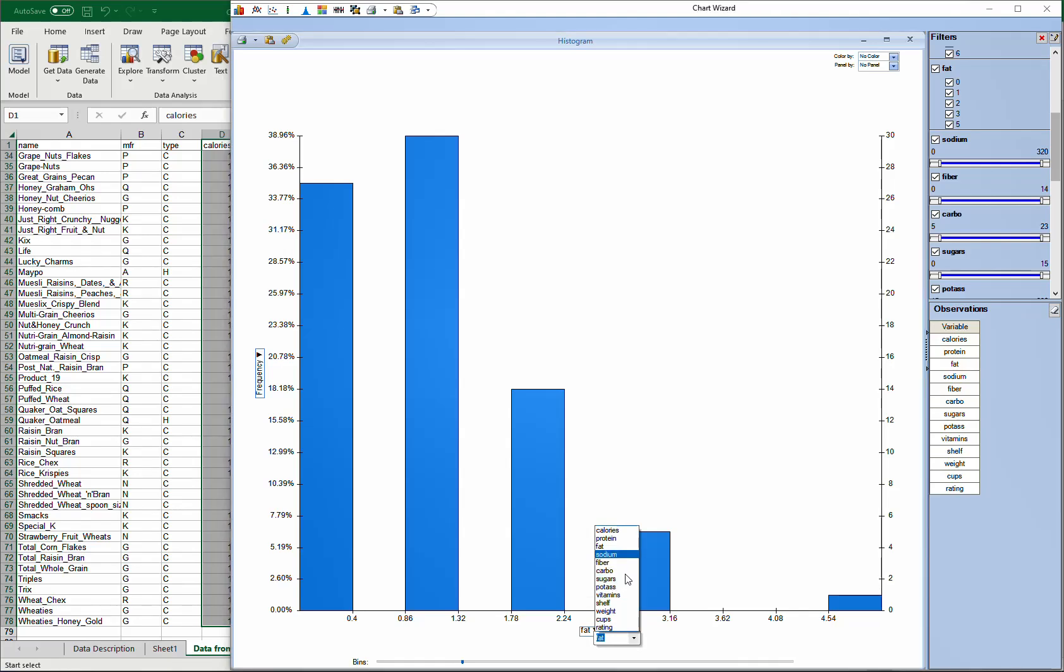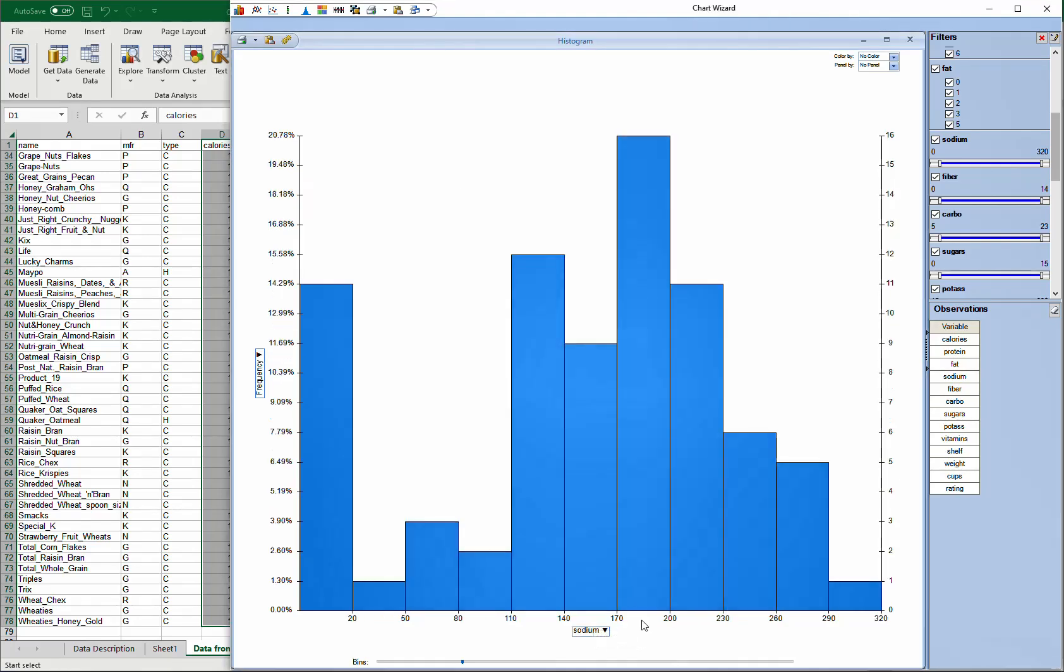This is pretty convenient when you have multiple variables and you want to explore the data distribution - how the data looks like. This is an easy tool to use.